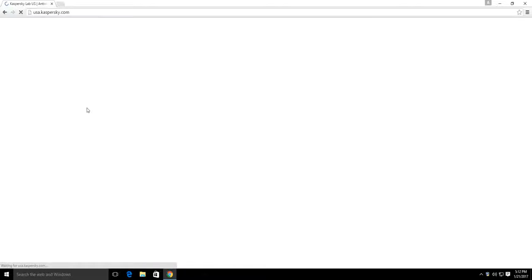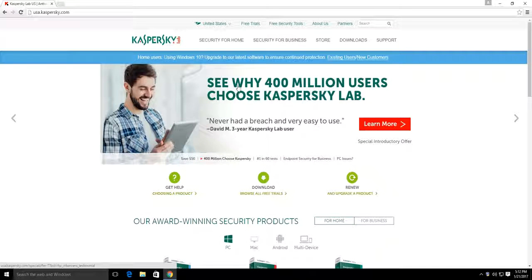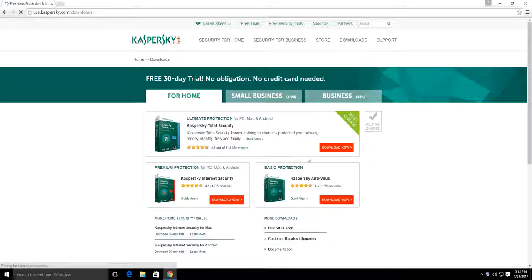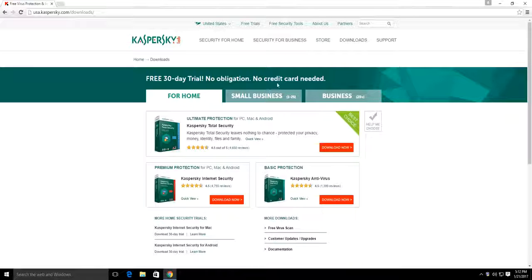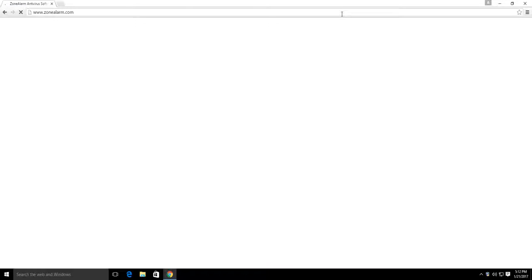We're going to show you the firewall software next. You can purchase the antivirus and firewall together, but we typically use just the antivirus from Kaspersky and a different firewall, because we need something a little more aggressive. After installing a reputable paid antivirus, the next step is a firewall that offers strong process control.